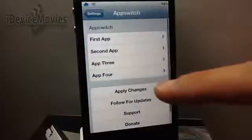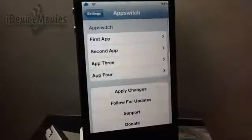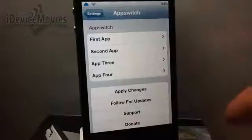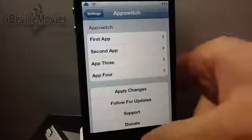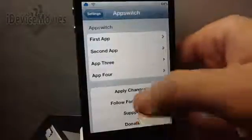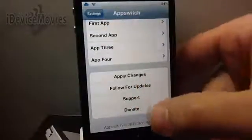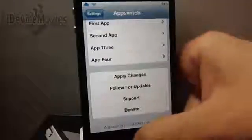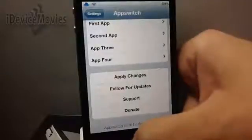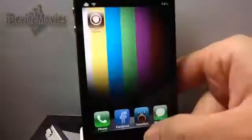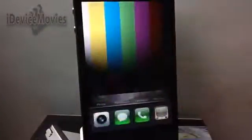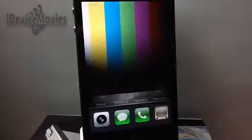All you do is pick your first, second, third, and fourth application from any of your applications. You must respring to apply the changes, and then the rest is just follow for update support or donate to the developer. Again, that is App Switch and it is free from the Big Boss repo.